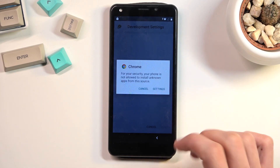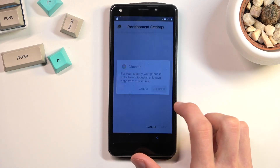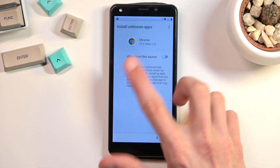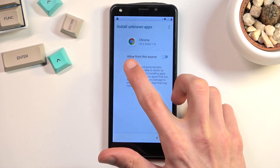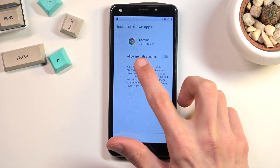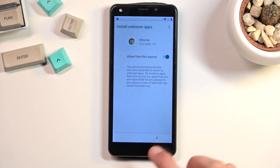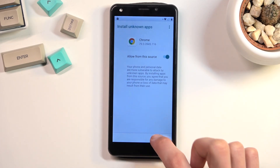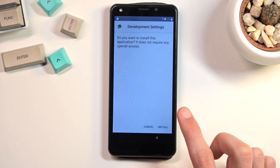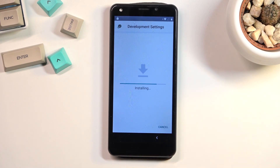Before we can actually install it, we will need to tap on Settings. This opens the option where we have to select Allow from this source, so we can allow this application that has been downloaded through Chrome. Once you've checked that, go back and then we'll have the option to install it.